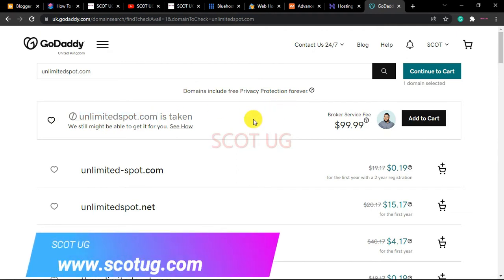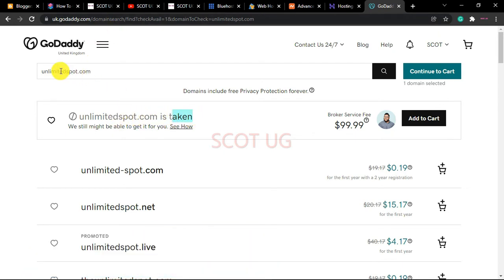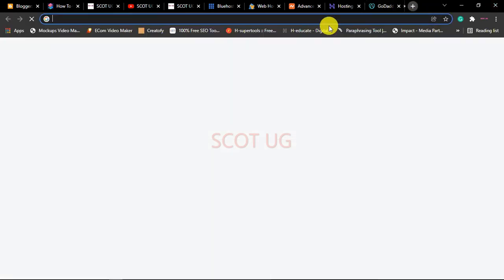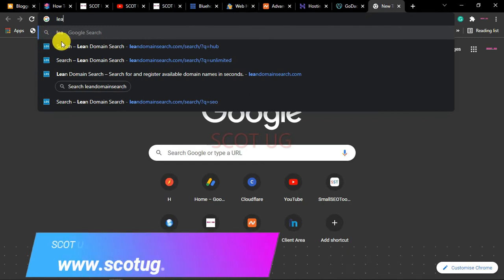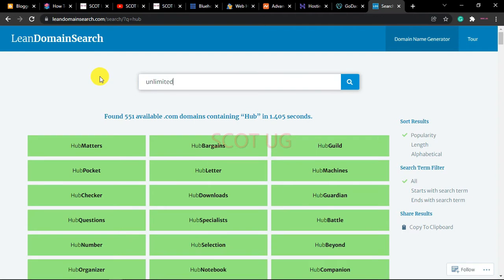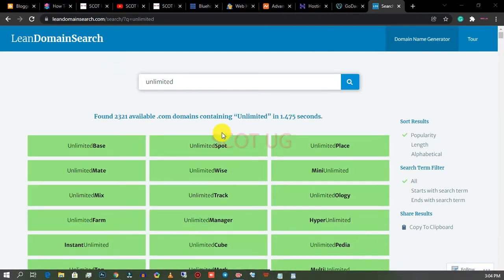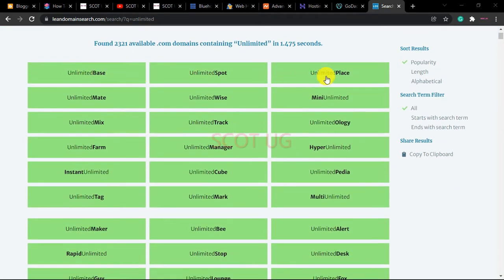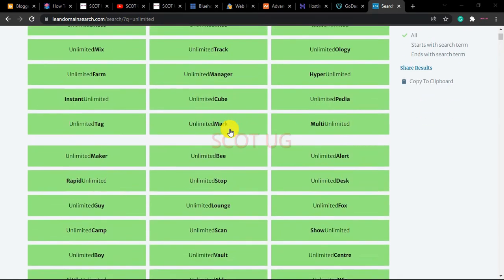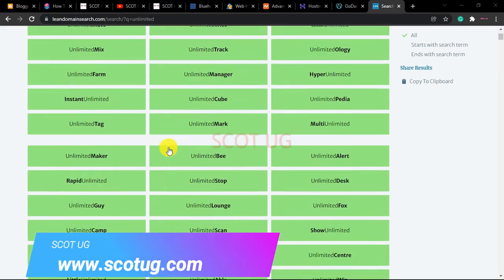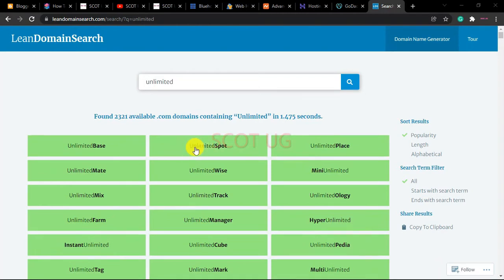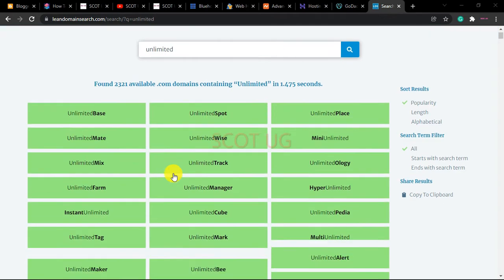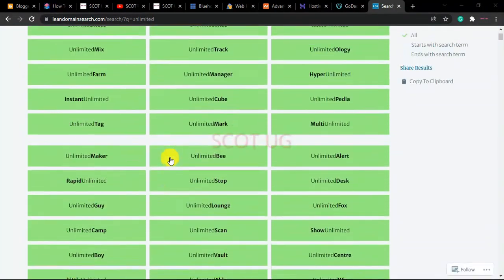If you still want a word like 'unlimited' in your domain name but aren't sure what to pair it with, go to the Lead Domain Search tool. Type in your keyword — for instance 'unlimited' — and choose from the available suggestions that appear, such as 'unlimited innate,' 'unlimited wise,' or 'unlimited track.' Pick the one that suits your needs and go for it.